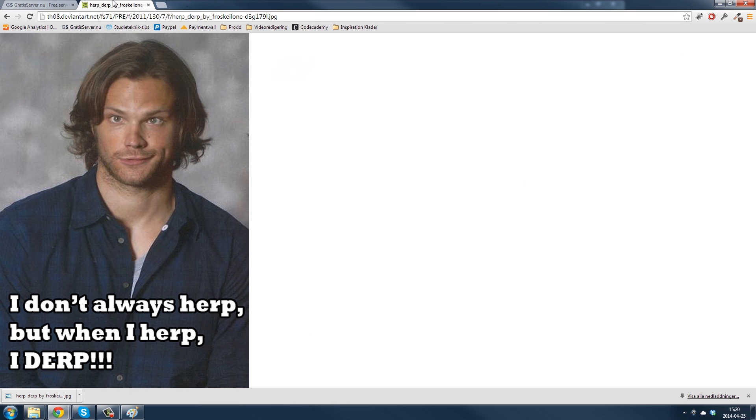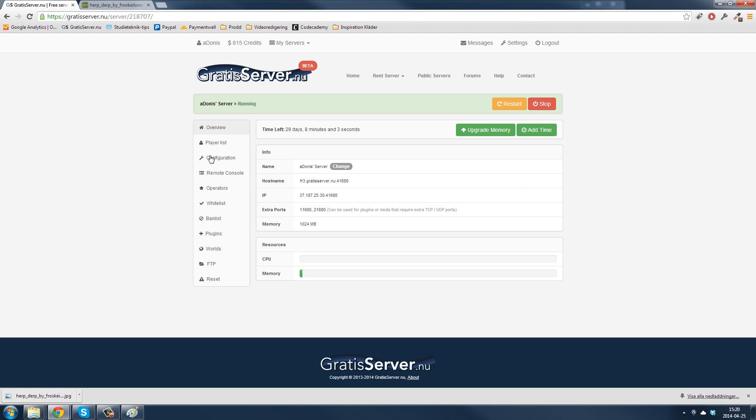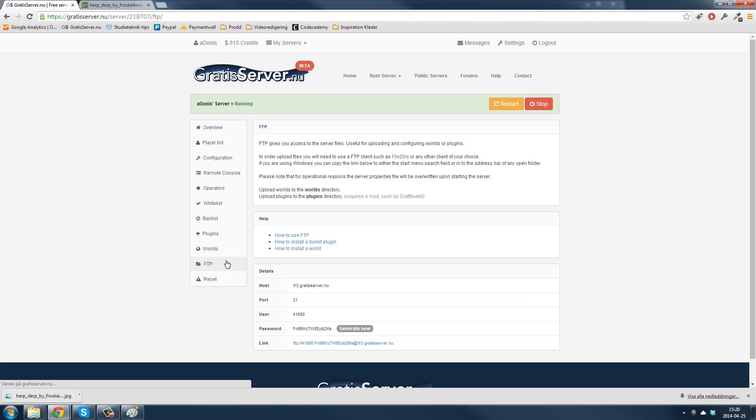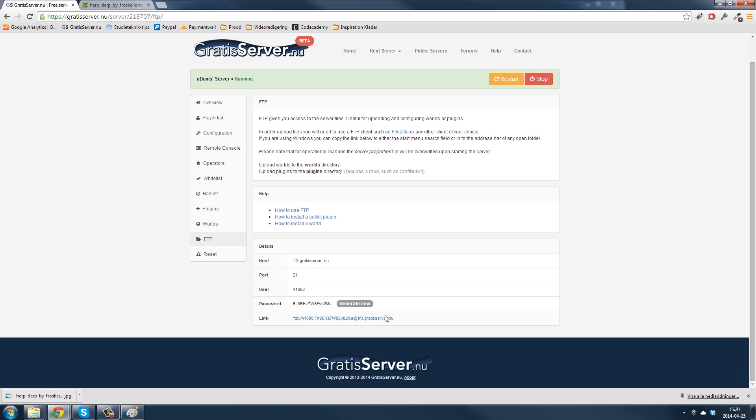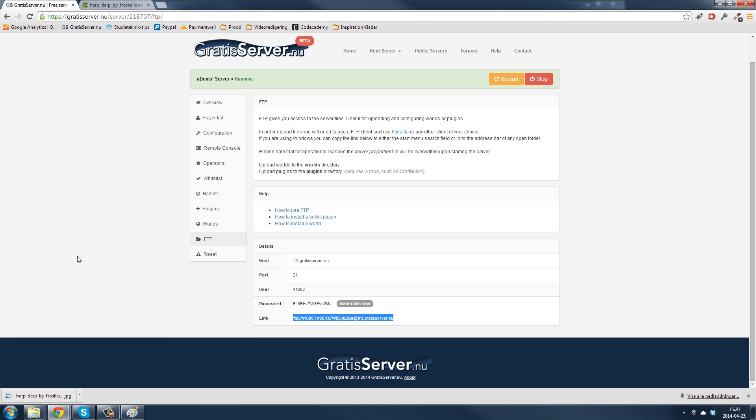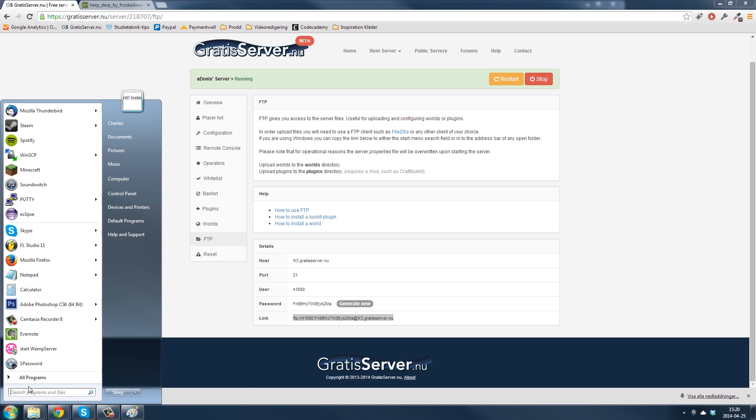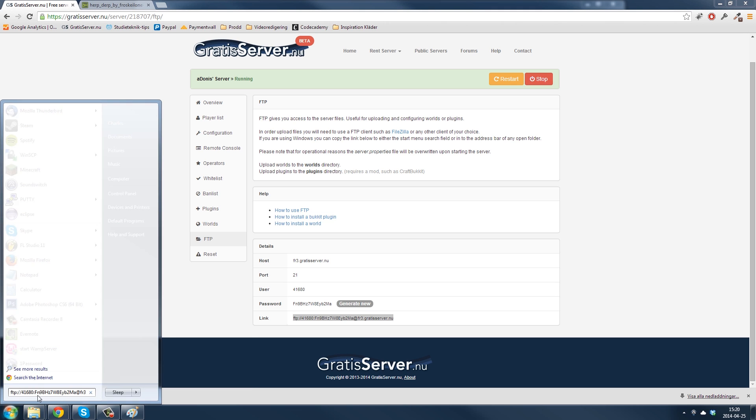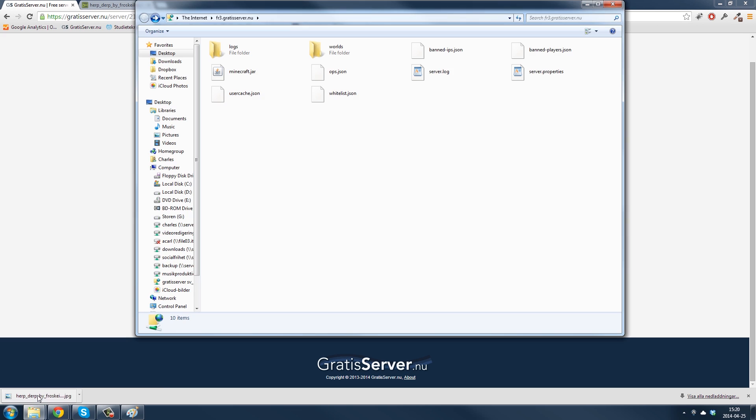Go back to your control panel. Go to FTP. Connect to the FTP, copy this link. Place it here, press enter.